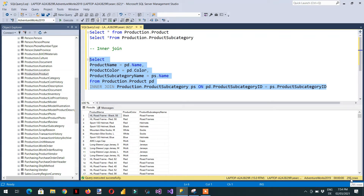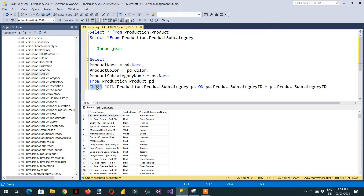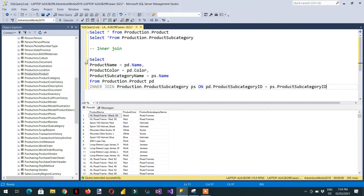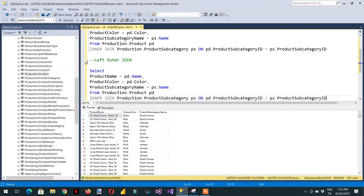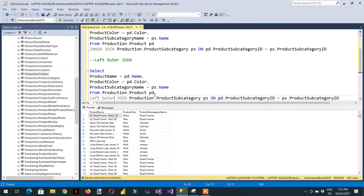Here you can see I'm getting 295 rows. So 295 rows have matching values between these two tables. Let's try the left outer join — I'll copy the query and replace INNER JOIN with LEFT OUTER JOIN.